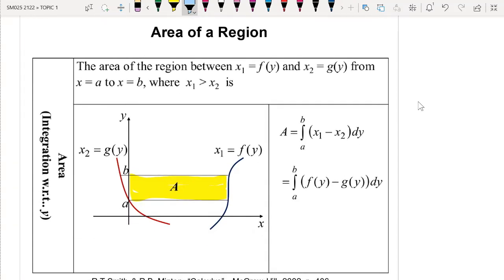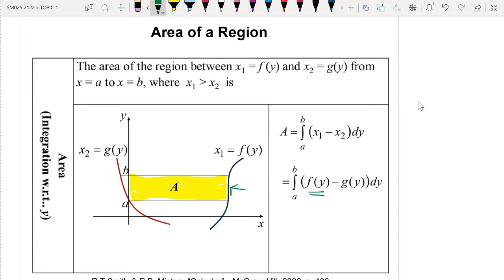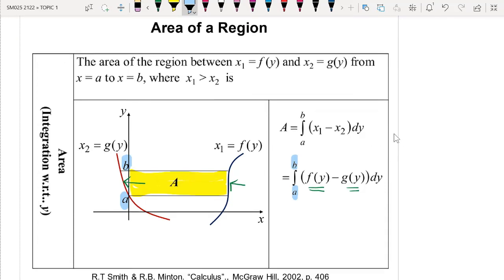For the second case, you depend on the y-axis based on the bounded region. Your function must be in terms of y and your limit must lie on the y-axis. The first function encountered from the right side is f(y), minus the second function g(y), with the limit from a up to b on the y-axis. The choice between the two cases depends on the shape of the graph. Let's do some examples.